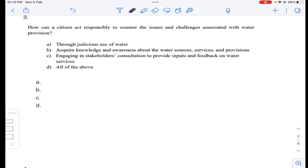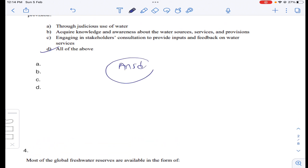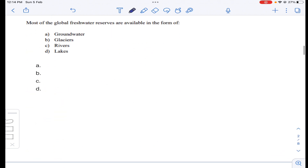Question number three: how can a citizen act responsibly to counter the issues and challenges associated with water provision? Option A: through judicious use of water — every citizen is responsible and has to be judicious regarding water usage. Option B: acquire knowledge and awareness about water sources, services, and provisions available. Option C: engaging in stakeholder consultation to provide inputs and feedback on water services. All options are correct, so answer D for question number three.